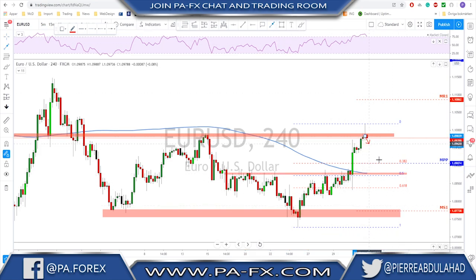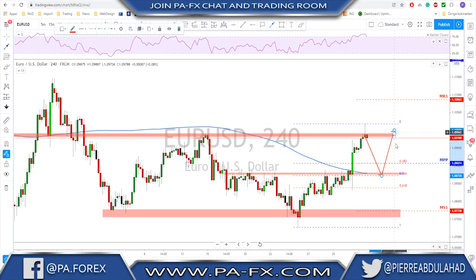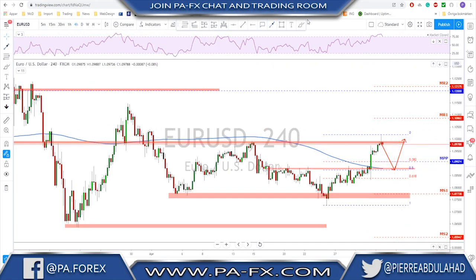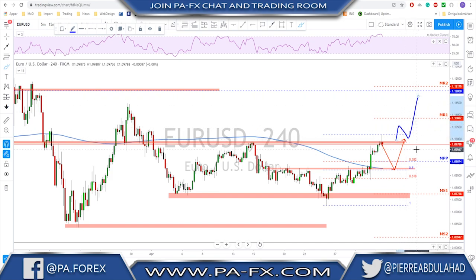Any retest of this area that fails to keep pushing lower is a good level to look for bullish evidence and another bounce to the upside — that would be the first target. But if you see a break above this previous high, that will signal continuation to the upside on this market.